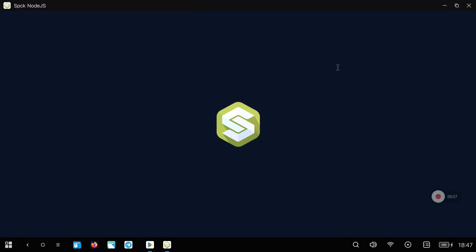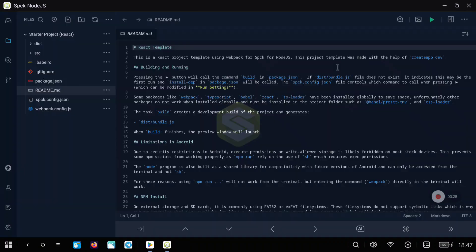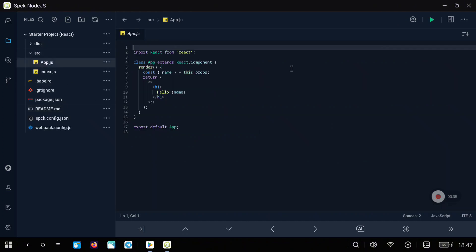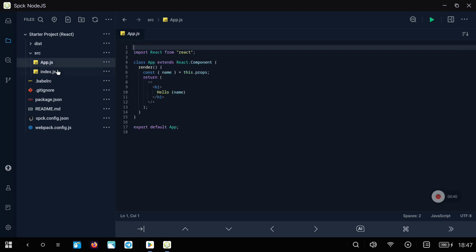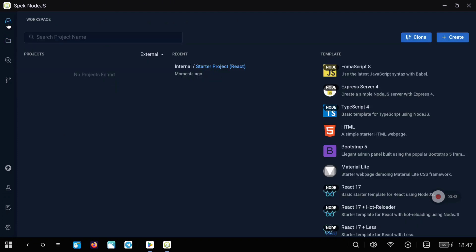After the application is downloaded, we are going to open it and we can see the default template. This is a template that you can modify, or you can just run it and see if that works. We have a couple of JavaScript files that you can modify to verify everything is working fine, and I will show you how to use different templates.